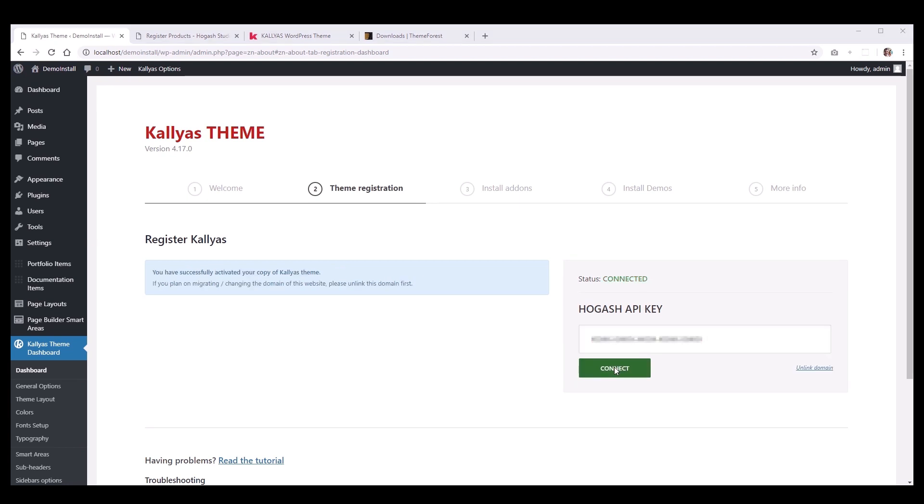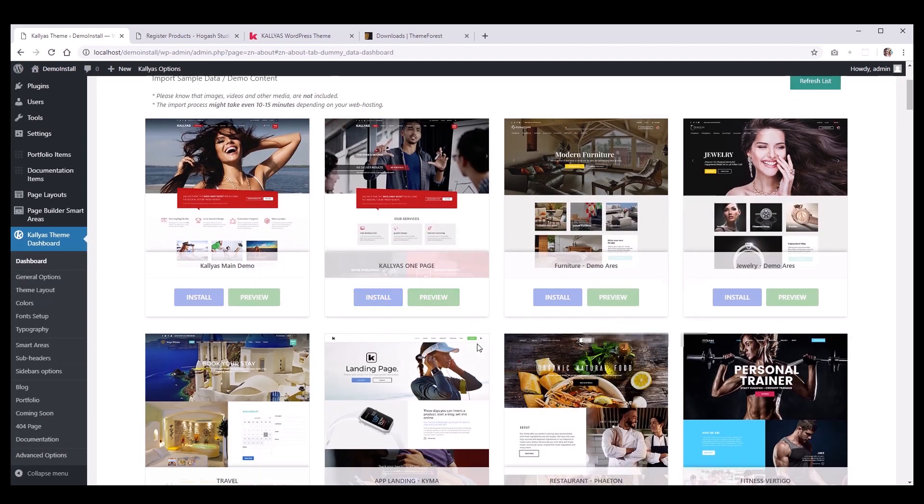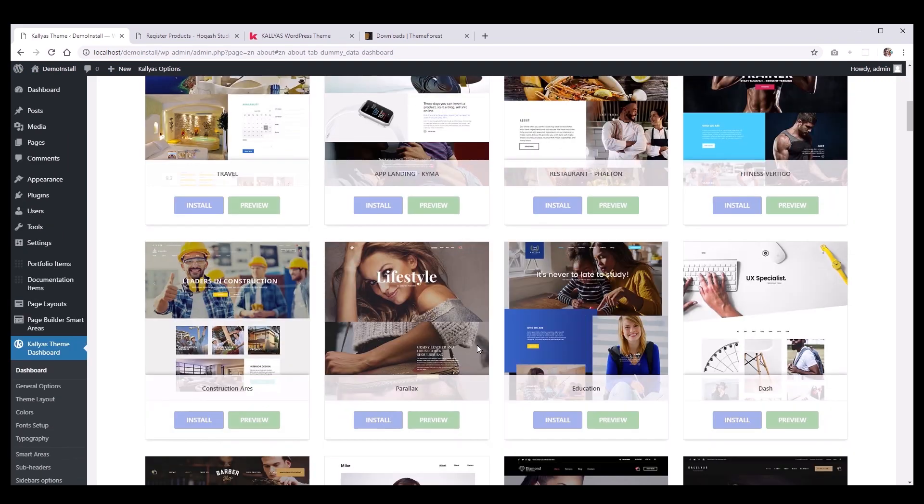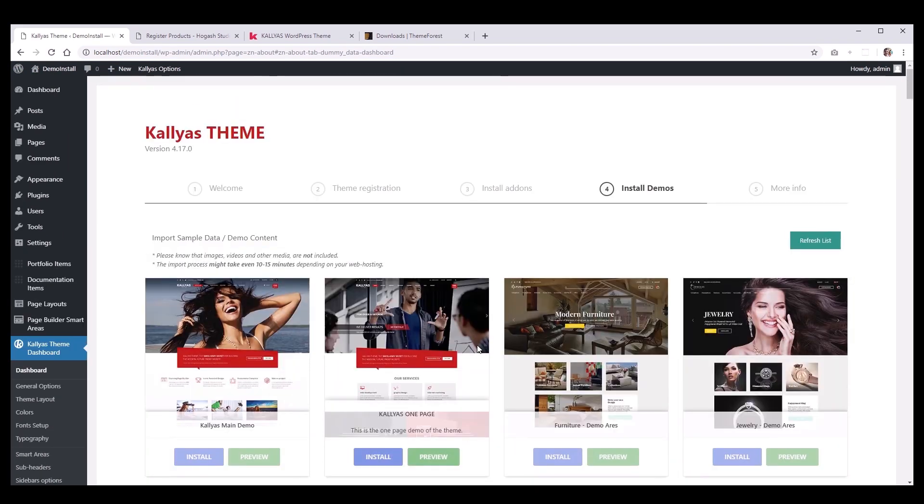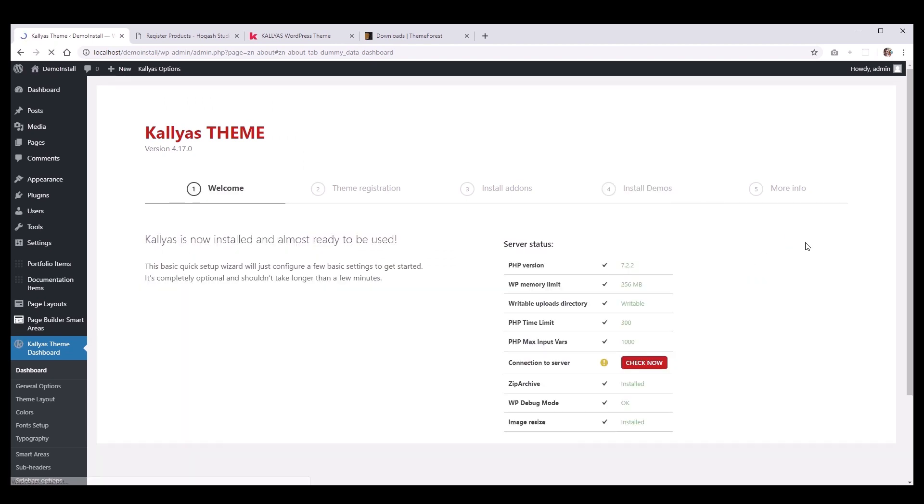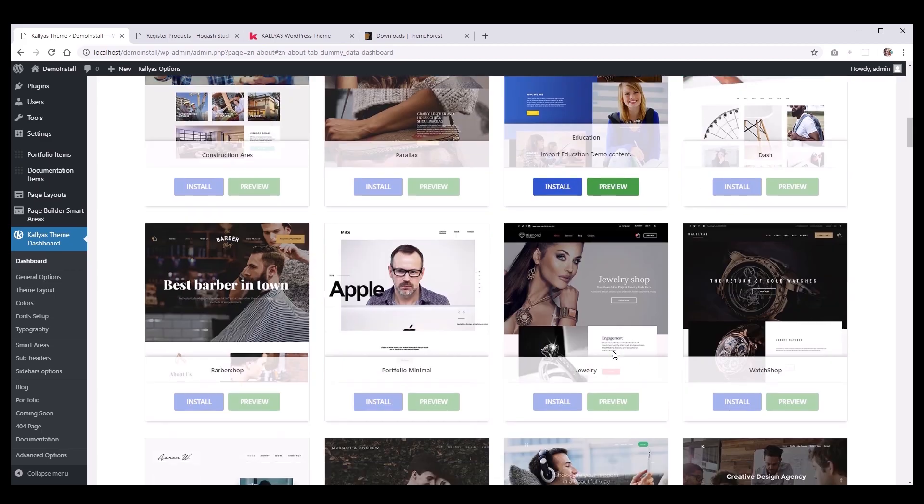Now, if we go to the Demos tab, you will see the list of demos which you can install with only one click. Sometimes, we release new demos, so be sure to hit the Refresh List button and scroll down to bottom of the demos list to see our new design releases.